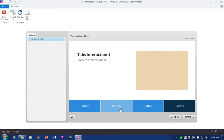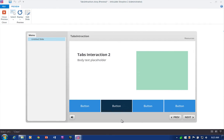Each of our content pieces is loading correctly. That's all there is to building a tabs interaction in Articulate Storyline.